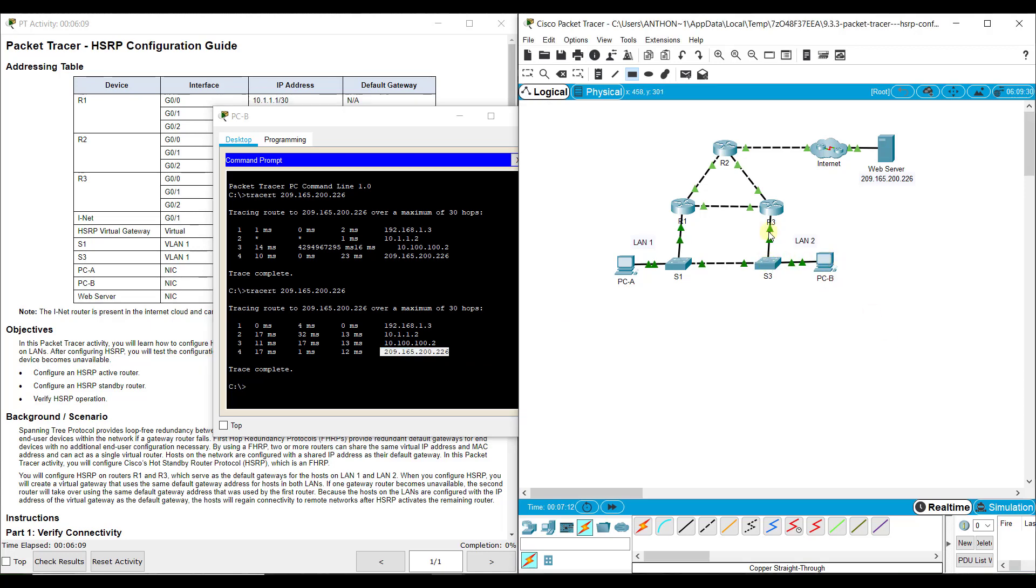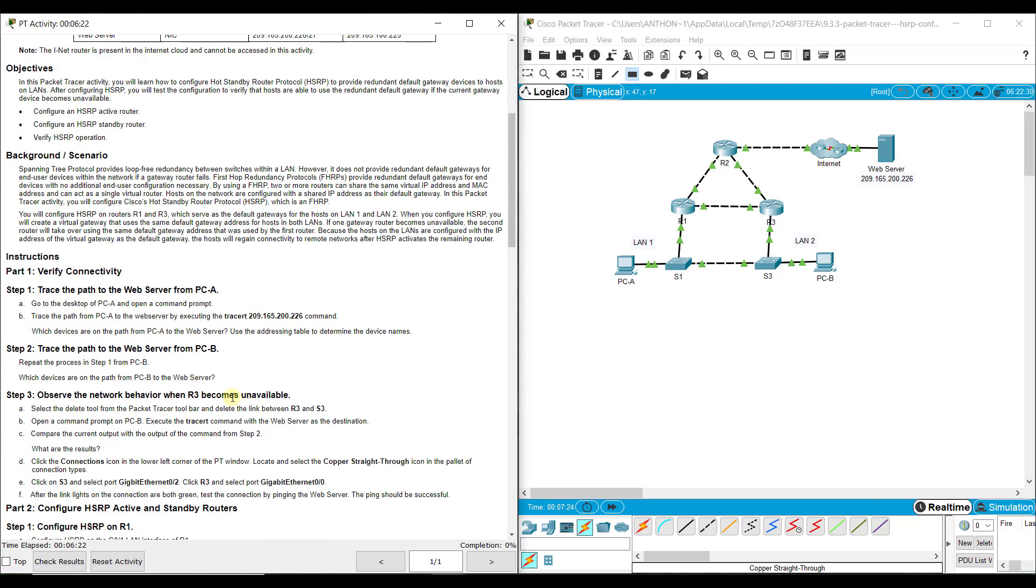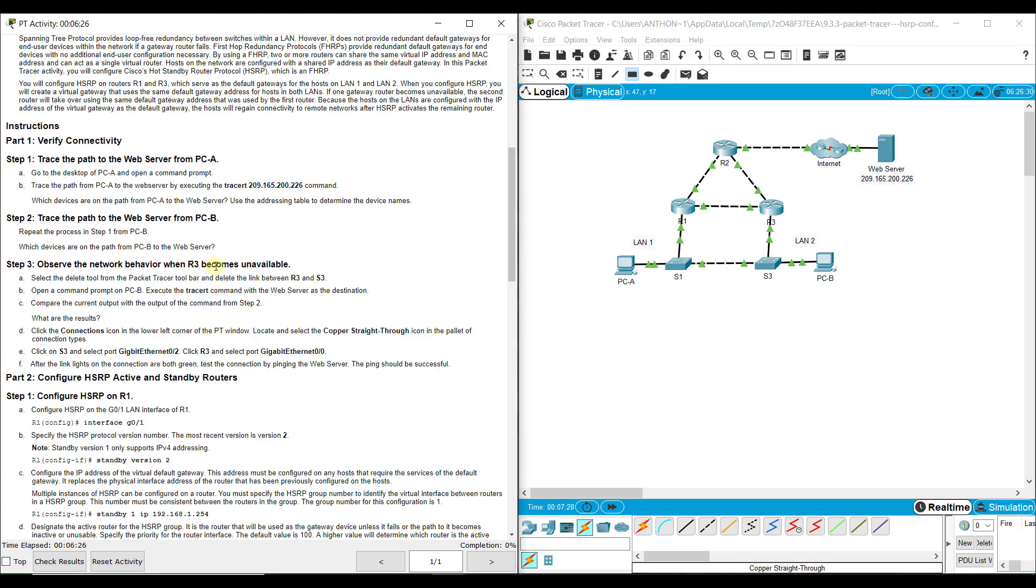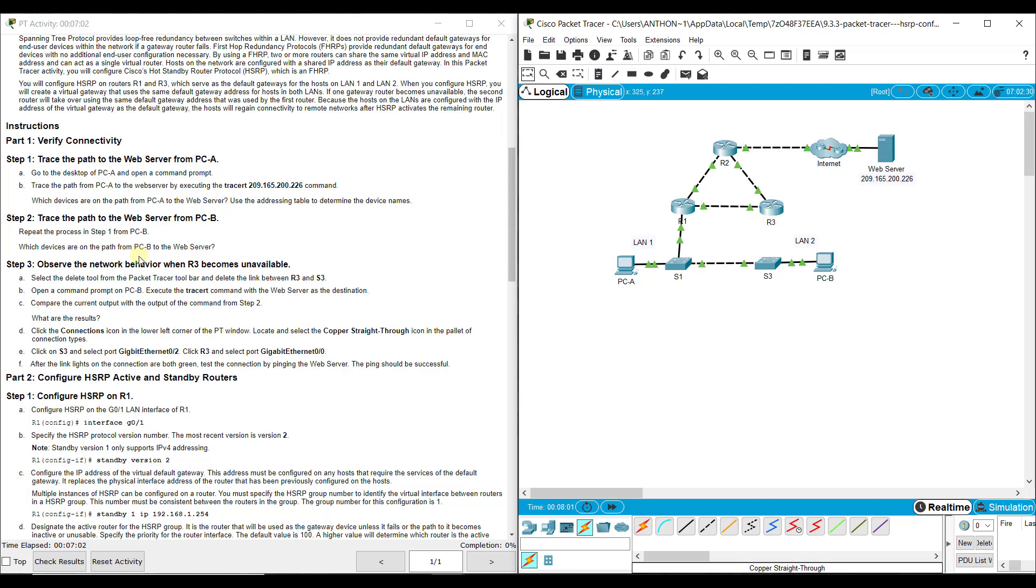So PCB to S3, S3 to R3, R3 to R2, R2 to the internet cloud, the internet cloud to web server. Now, we want to observe the network behavior because we have a lot of redundancy here. If one of these paths goes down, we still have alternate ways to get to our destination. Let's actually disconnect. You want to make sure that you're not clicked on any devices because if you click this delete, if you're clicked on a device, it'll try to get you to delete that. We're actually going to delete or sever the cable between R3 and S3.